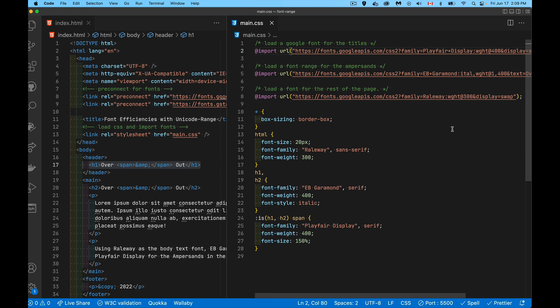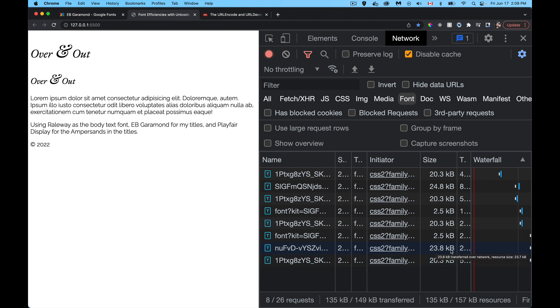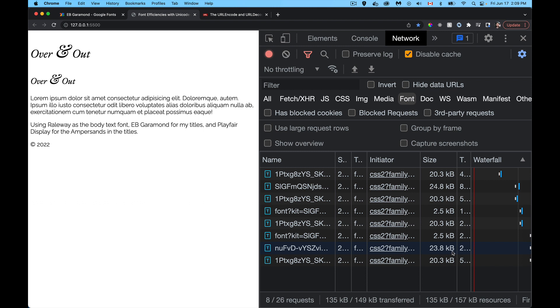So right now I've got the whole thing, just the weight 400. I've got the whole thing in there. Let's take a look. And this is the one right here. Playfair display, 23.8. So that's what I get with one character. This ampersand is 23.8k. I need to specify just that ampersand, but I have to do it in a way that's URL encoded.